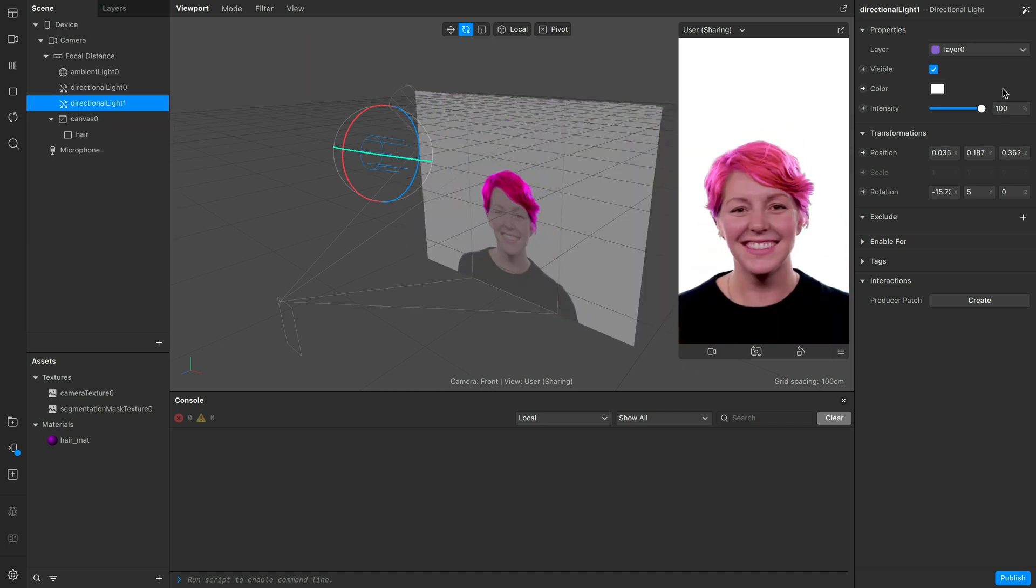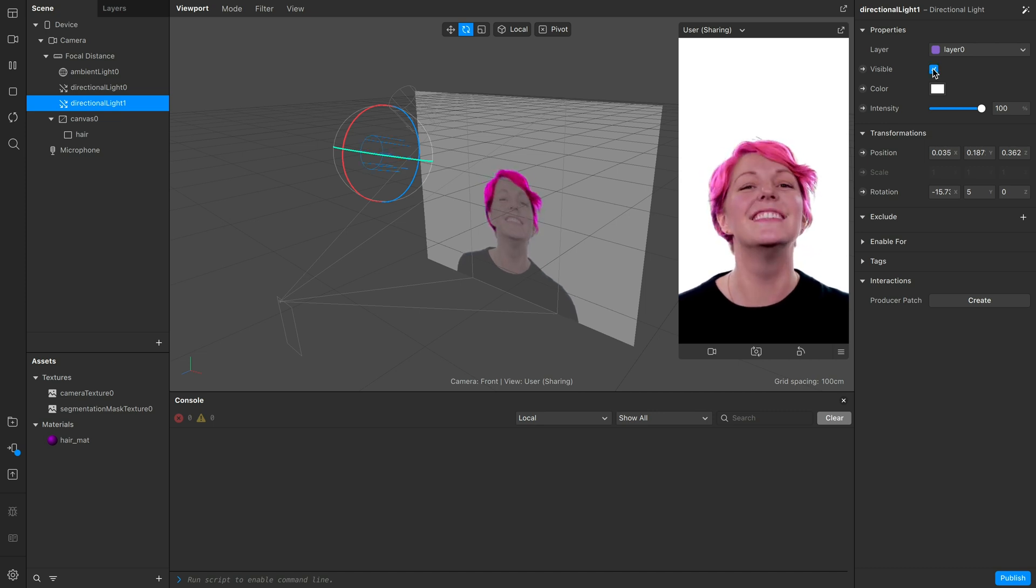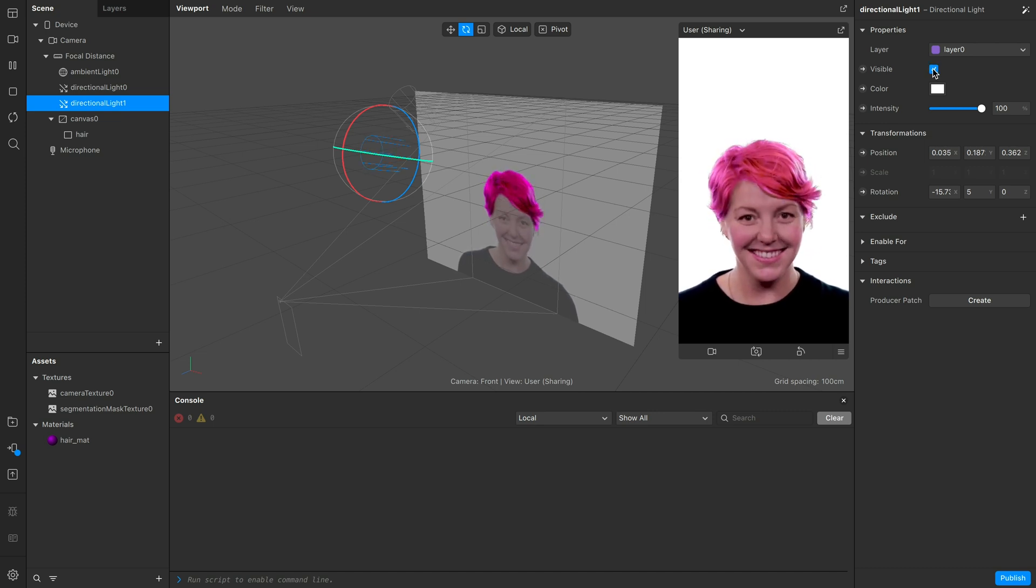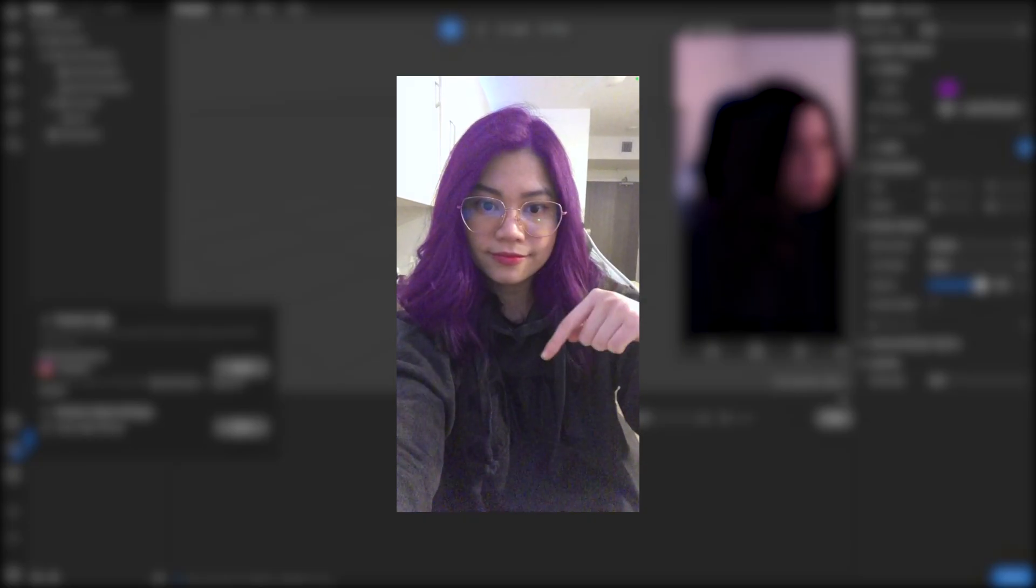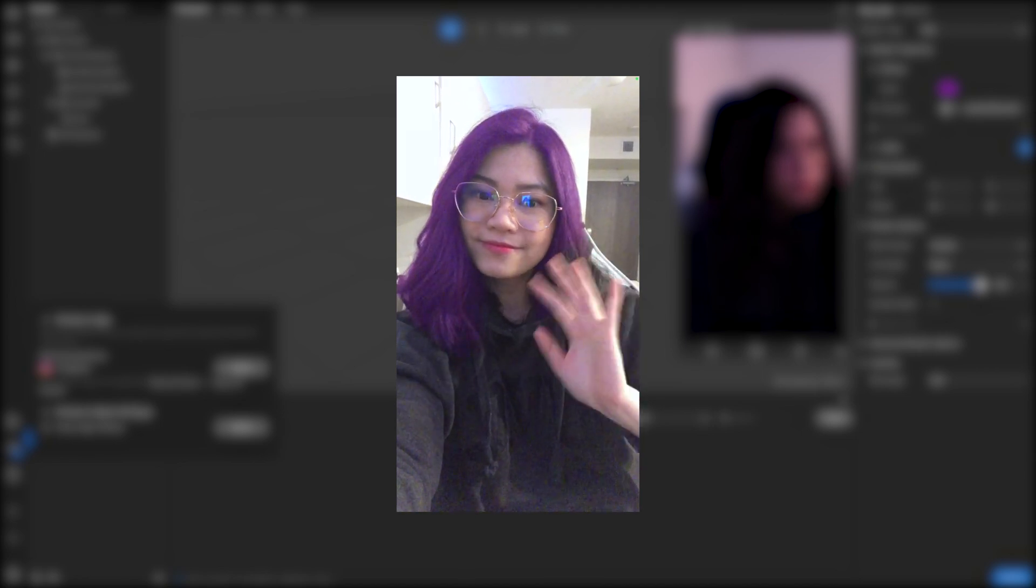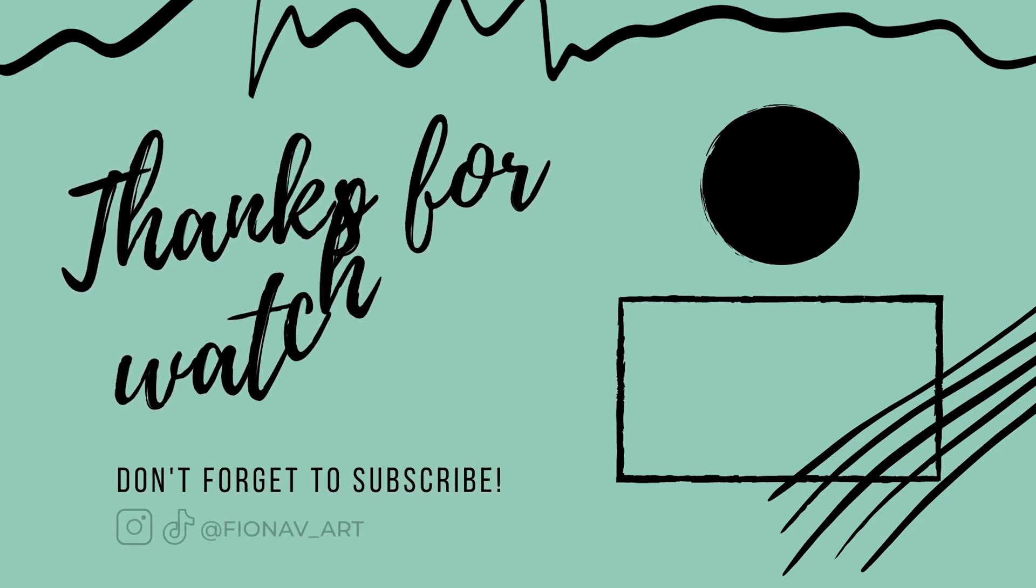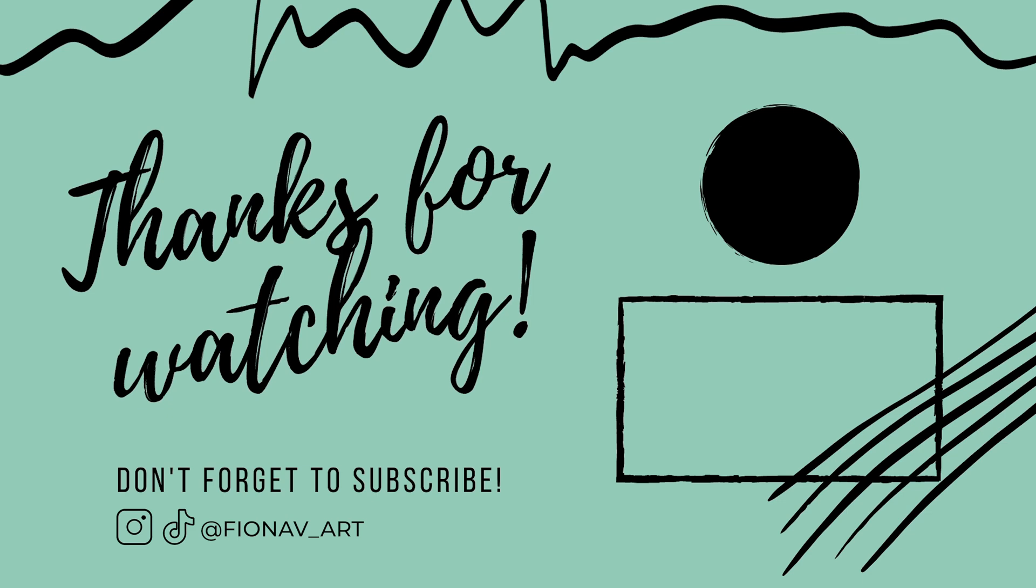There you have it, a hair color changer effect for Instagram. If you have any questions, comment down below and if you found this helpful, make sure to hit the thumbs up and subscribe for more Spark AR tutorials. Thanks for watching, see you next time!